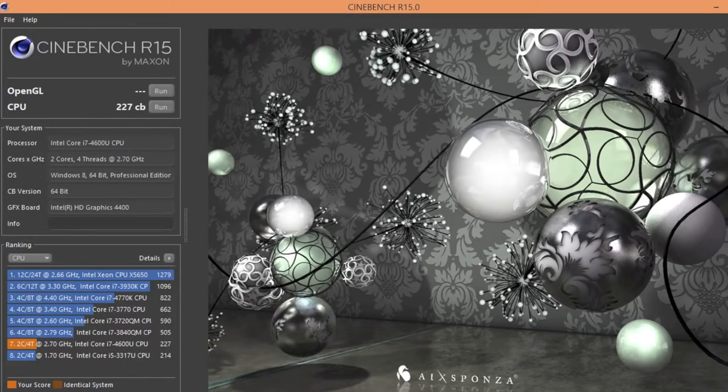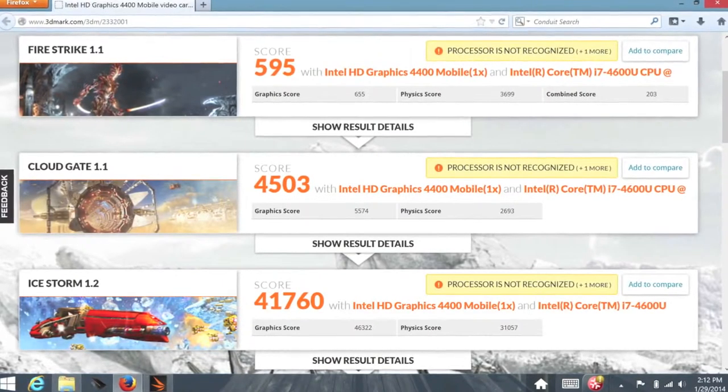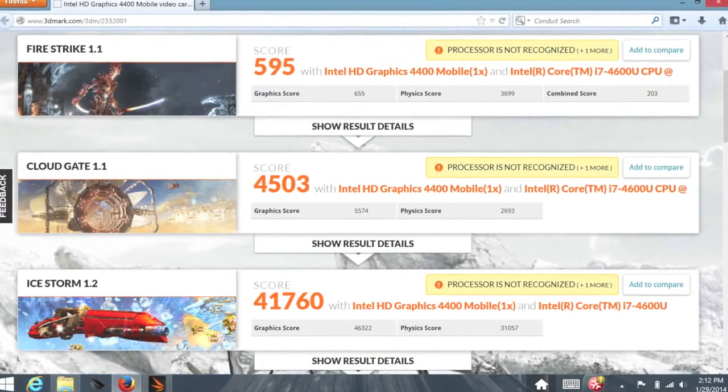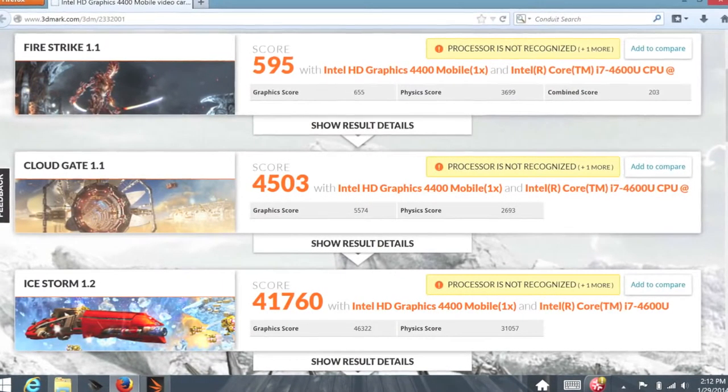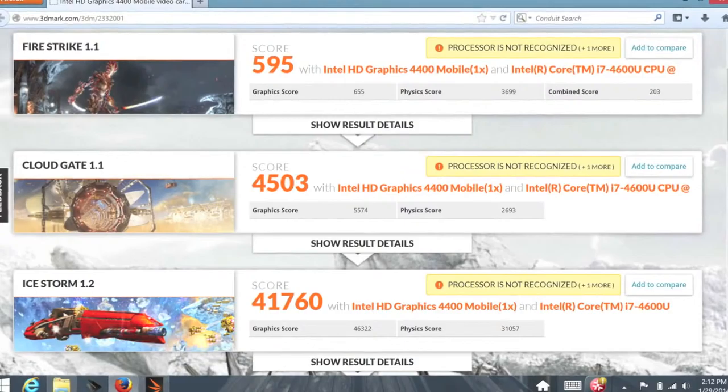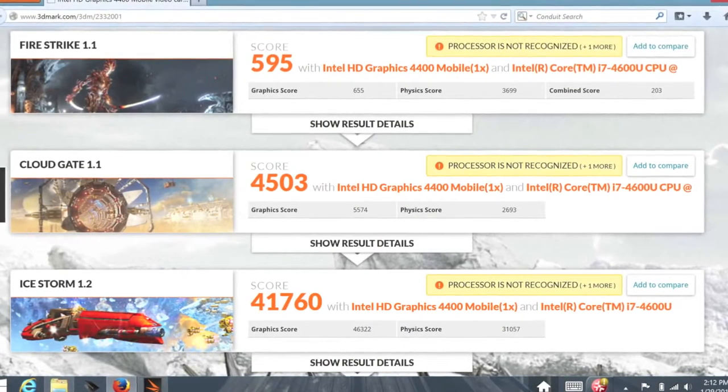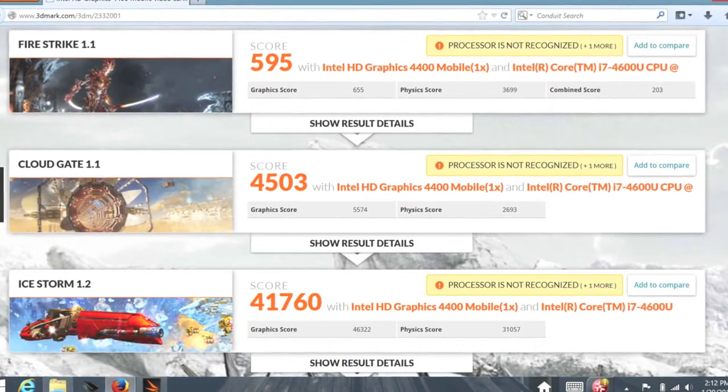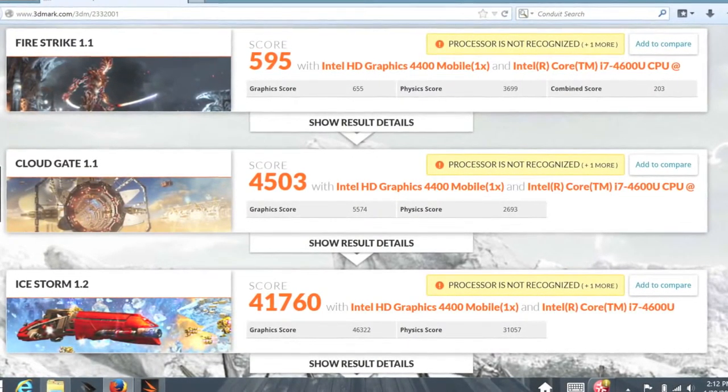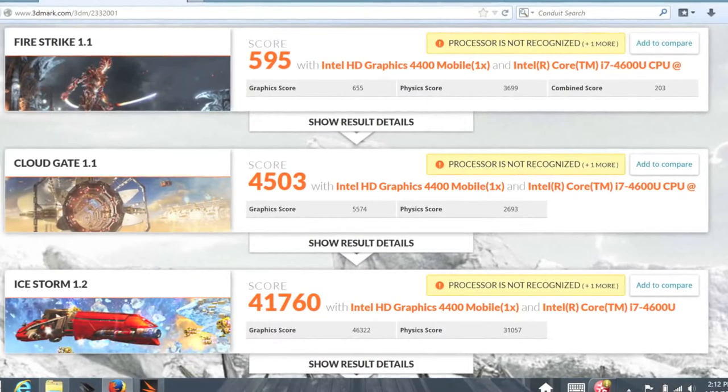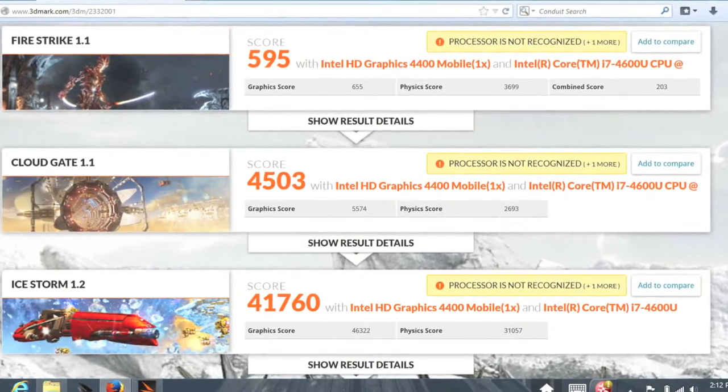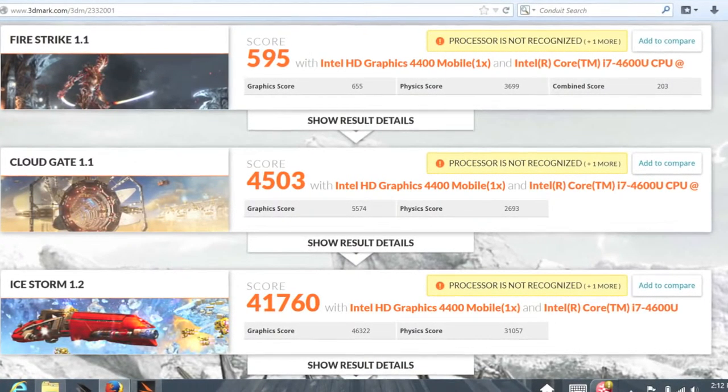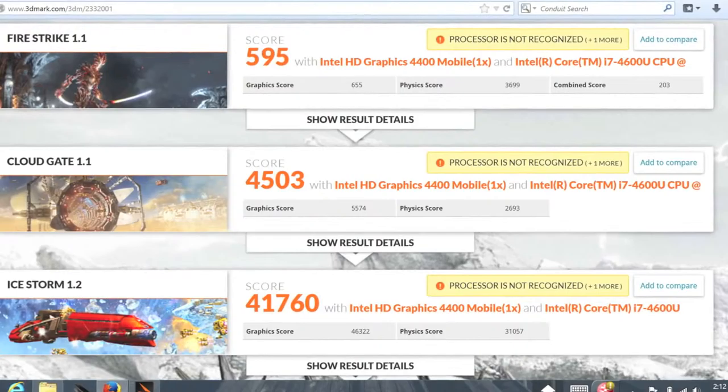Next, let's test out the Intel HD 4400 using 3DMark. For the Firestrike, I got a score of 595. Cloud Gate, I got a score of 4,503. And Ice Storm, I got a score of 41,760. With the Intel HD 4400, you can expect to play light-duty games like Minecraft, FIFA 14, and Counter-Strike for example.